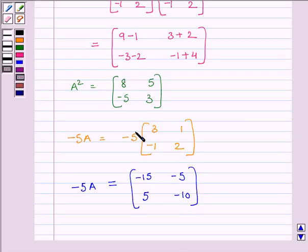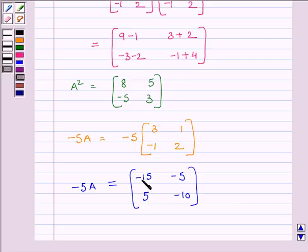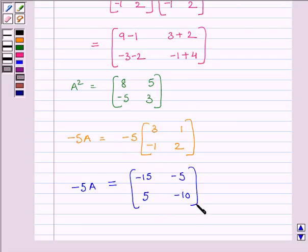We multiplied every element of matrix A with minus 5. We know minus 5 into 3 is equal to minus 15, minus 5 into 1 is minus 5. Similarly, we can multiply the other two elements with minus 5 to get the required matrix.